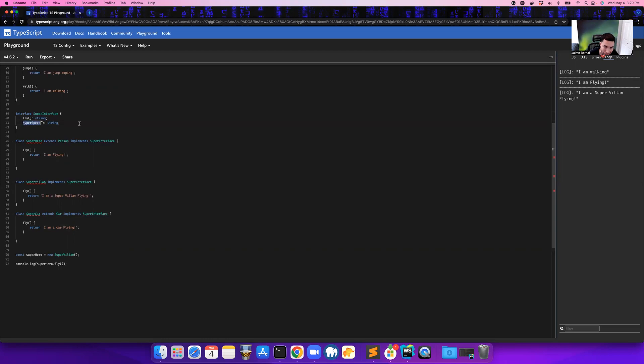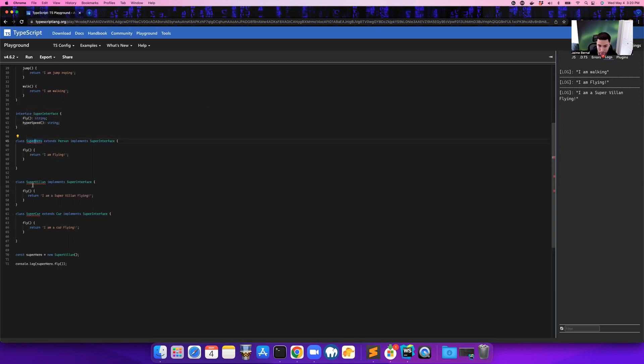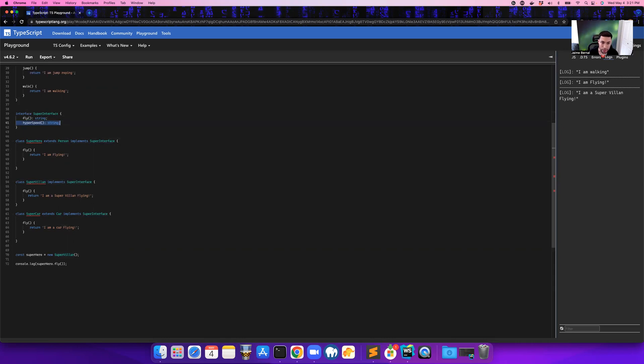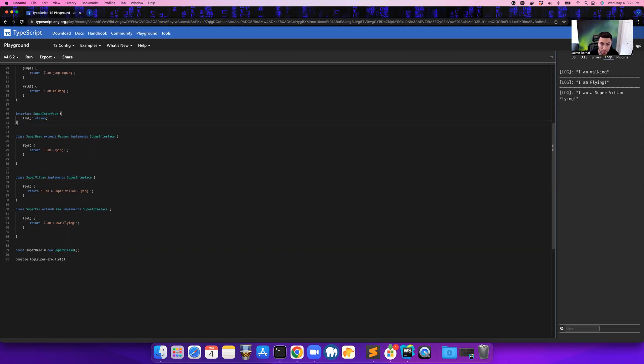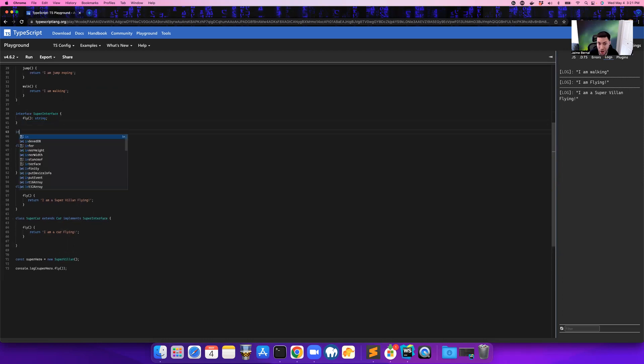But we run into a problem when we do that. So what is the problem? The problem is, now the super interface has hyper speed, and it flies as well. So this hyper speed is now going to be required in the superhero and the supervillain class. So they're both going to have to have hyper speed. But we don't want that to happen. So this is where interface segregation comes in. So we're going to take this hyper speed, we're going to remove that, we're going to create another interface.